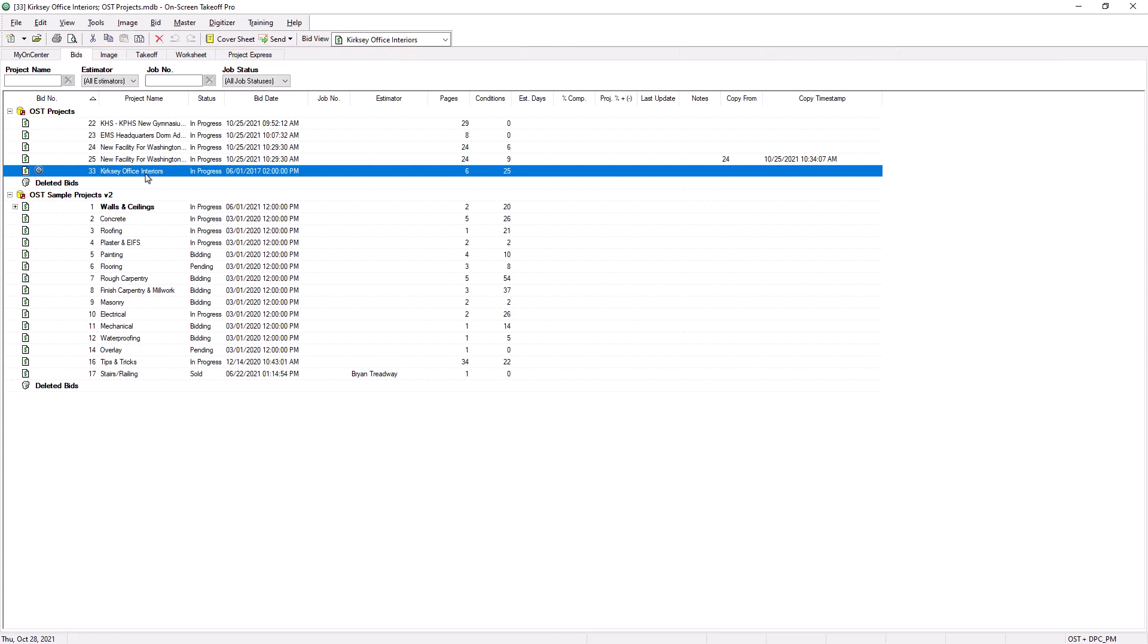Then select the Send drop-down button from the top of the screen, select Complete Package, and then choose Via Project Express.